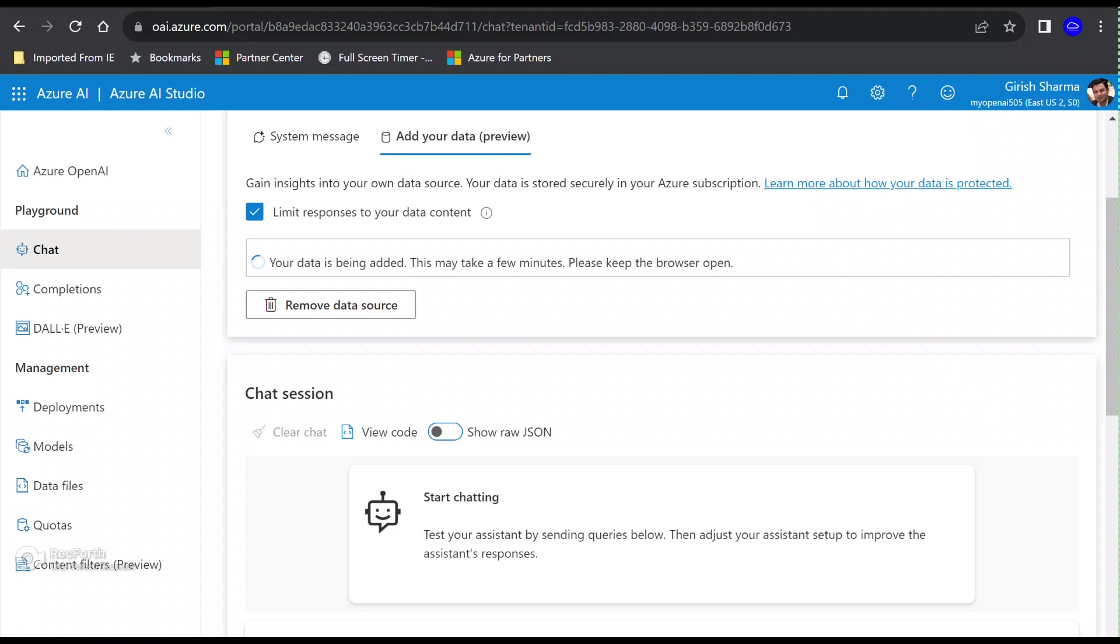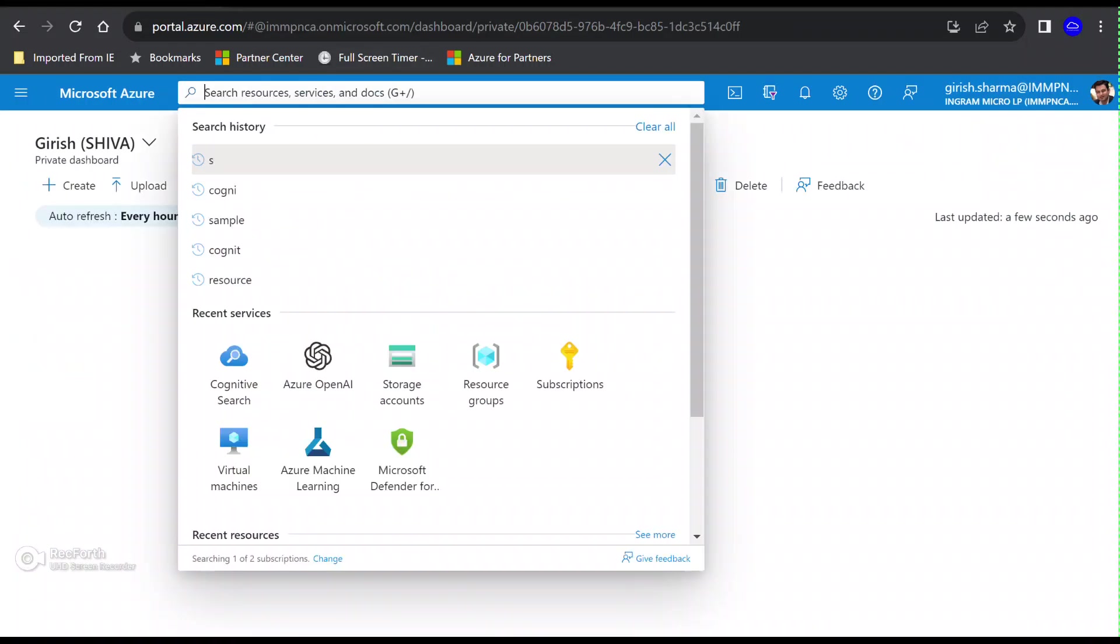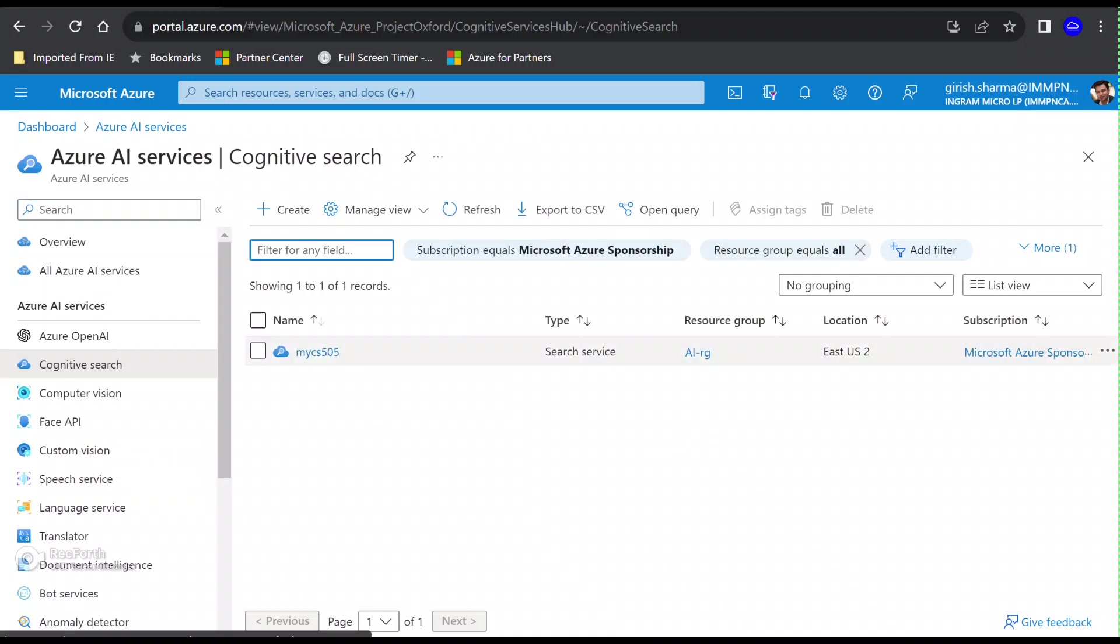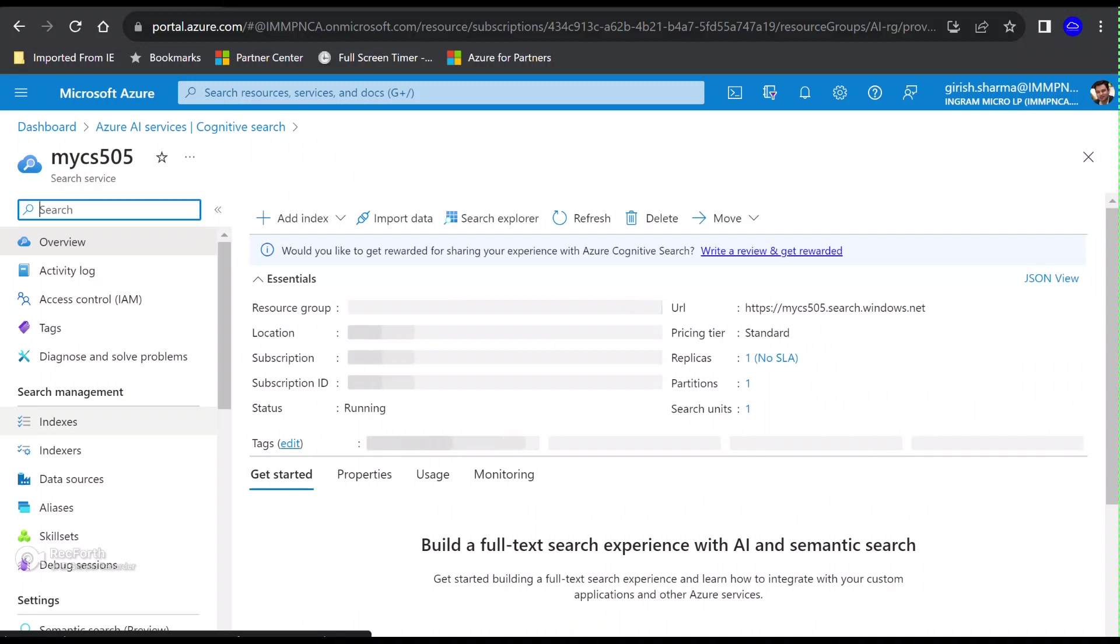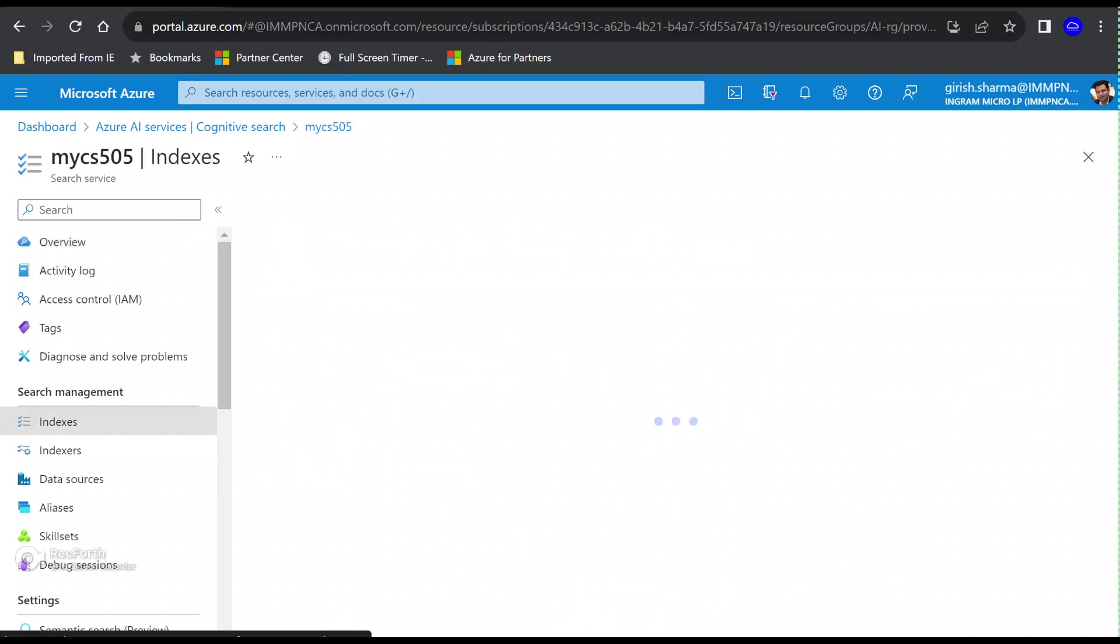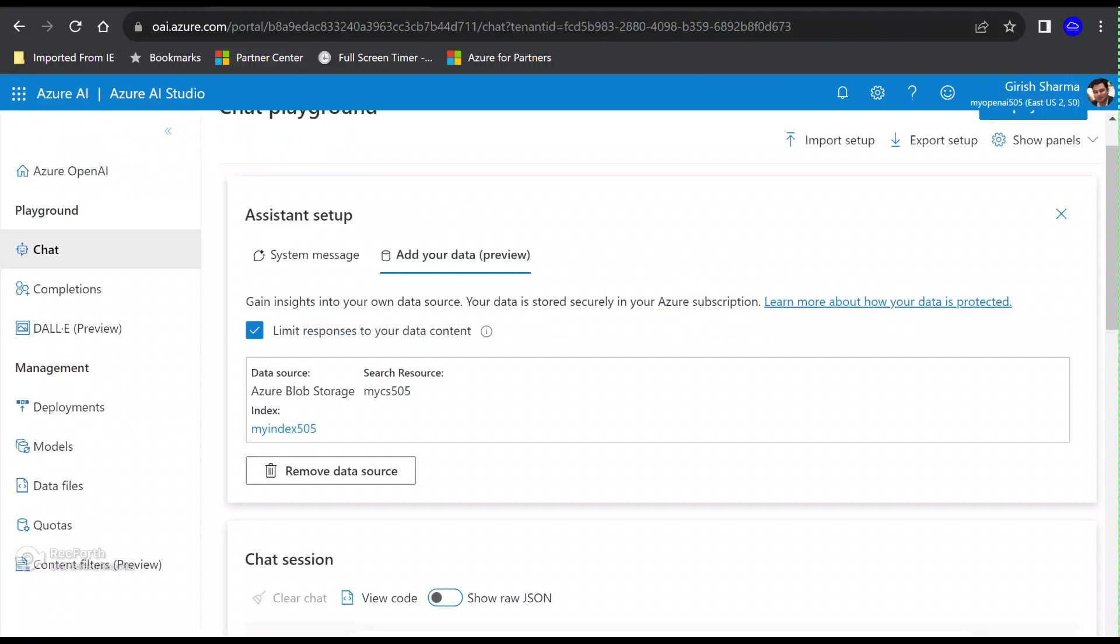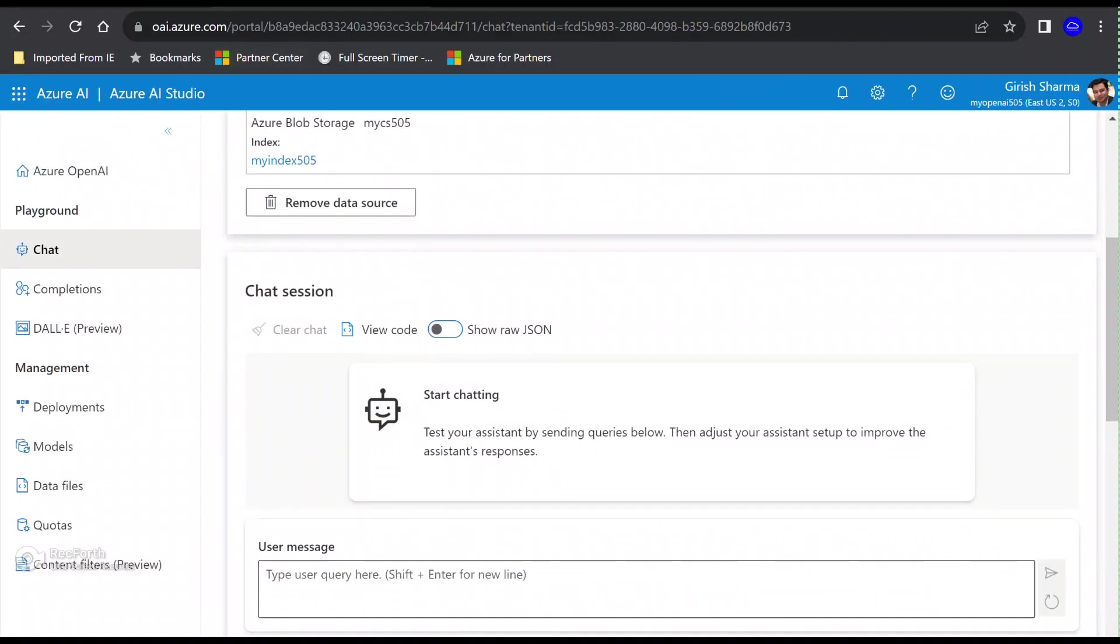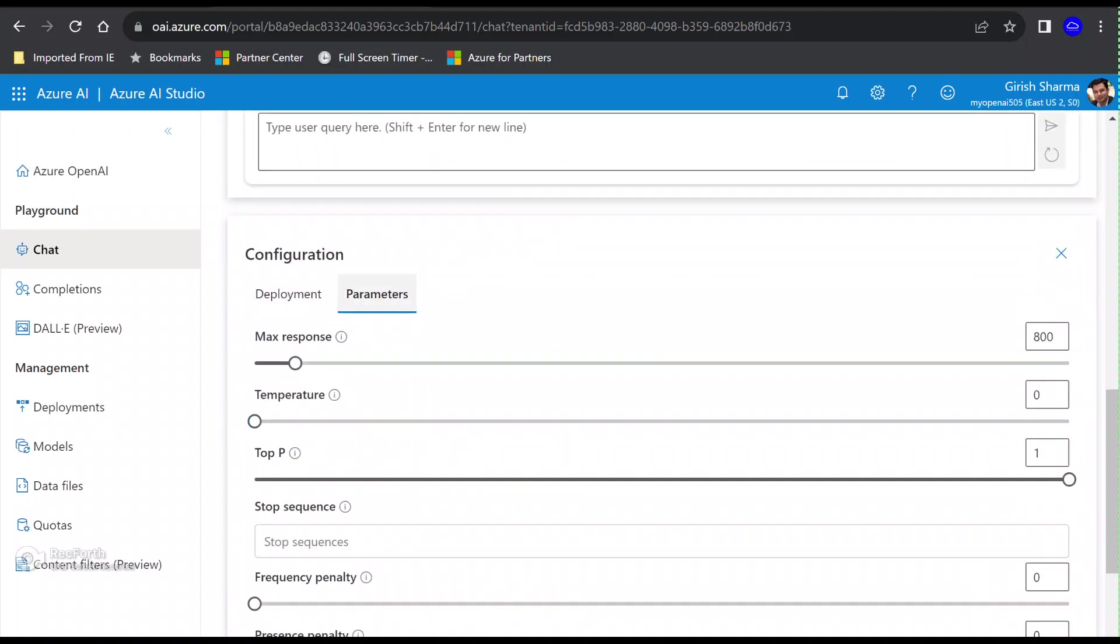You can see that the data is getting added. It's going to take a minute or so, so let me just pause the video. The data has appeared over here. You can see it seems to be working fine. You can go and cross-check. If I go back to my portal and go under the Cognitive Search, this is the search service that we created. Underneath that we have the Search Management, basically the indexes, and it has the document count, so it seems to be working fine.